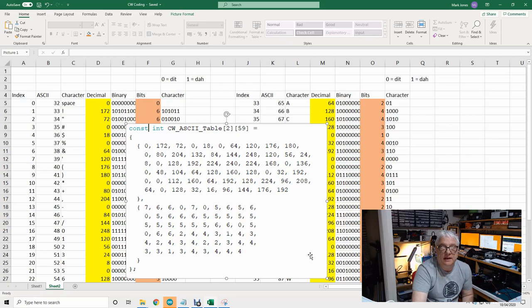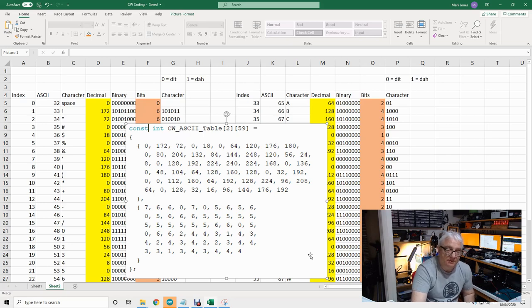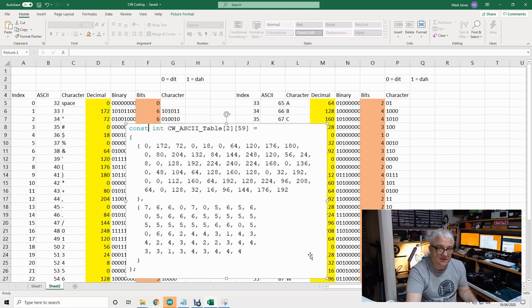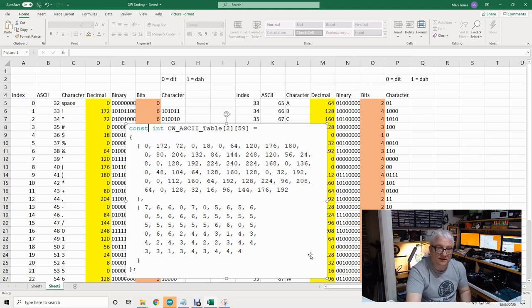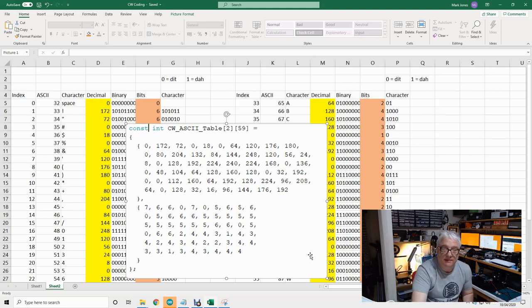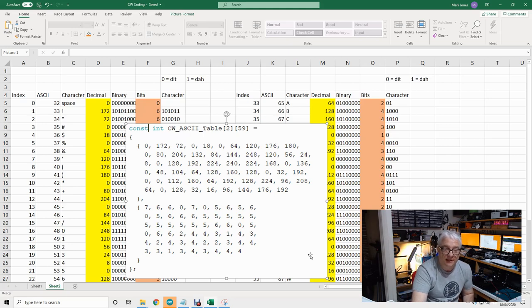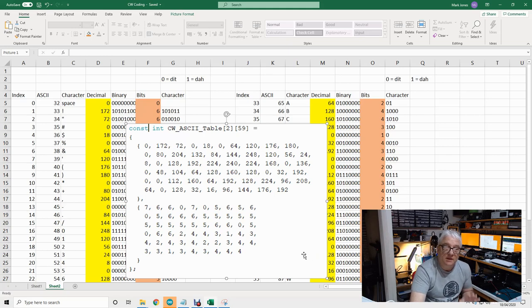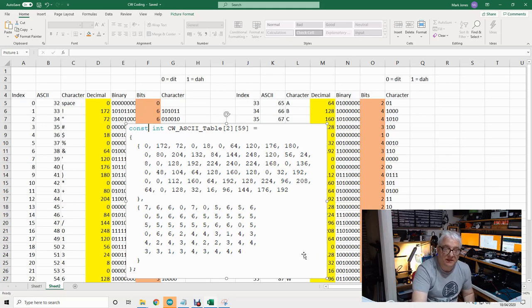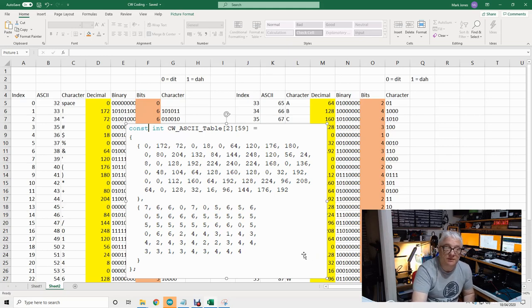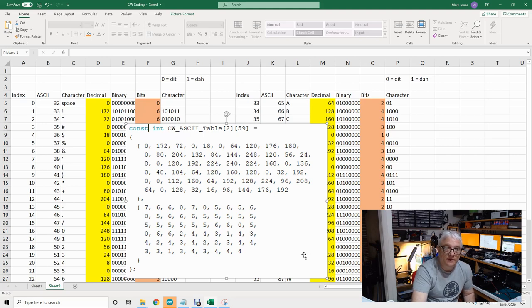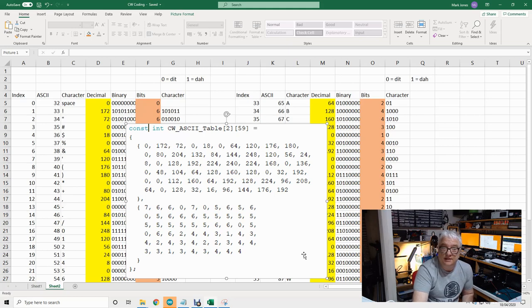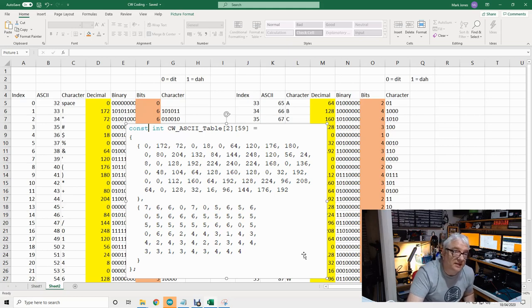I started thinking about how to send CW. I've done CW transmitters in the past using DDS and Arduino and various other things. But I found something a while ago - this idea does not belong to me - but this is a really nifty way of converting characters to ones and zeros for a computer to send CW.